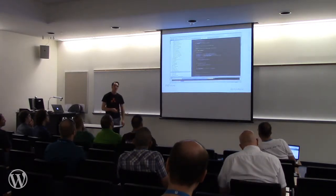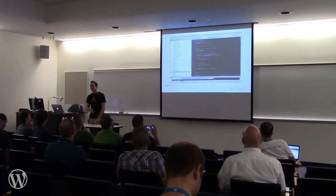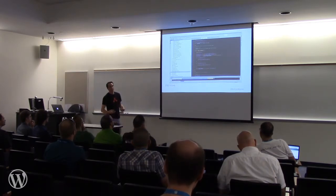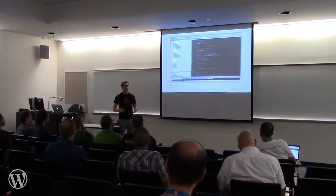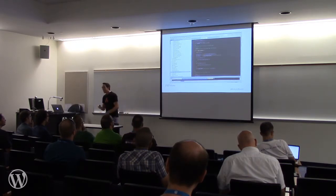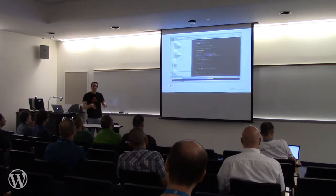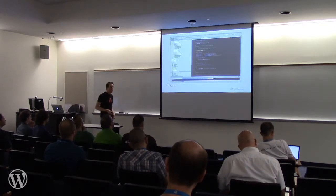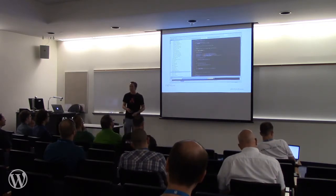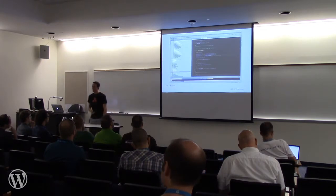PHPStorm is my IDE of choice. This is where I write any code that I ever need to write. It's a super sweet program. I think it's made me a better developer. It has everything that I need built into it, including a terminal, a Git UI, and a lot of awesome code hinting that nudges me in the right direction, plus auto-formatting and more. Who else uses PHPStorm in the room? A few people. Yeah, you guys know how cool it is.